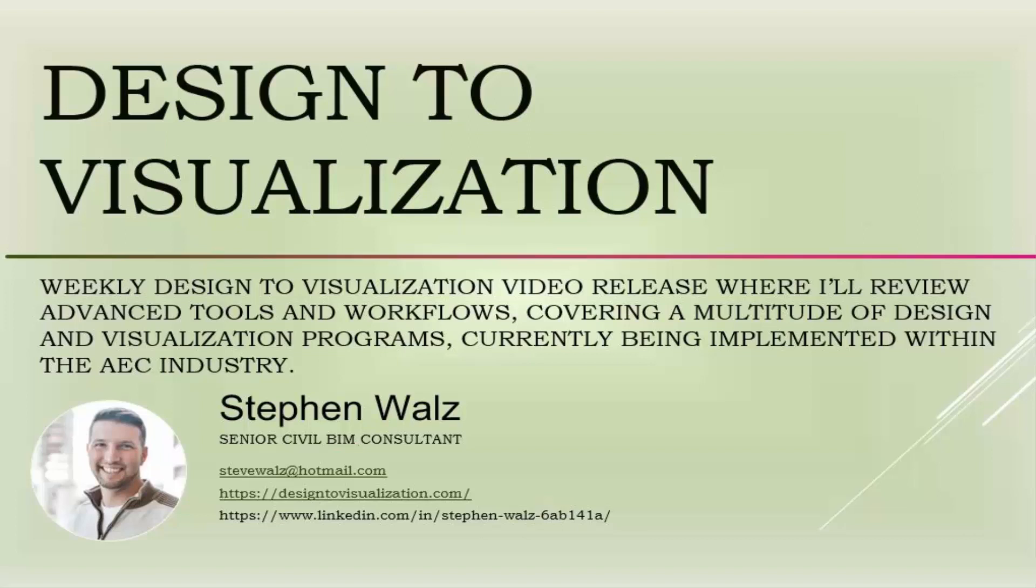Welcome to my weekly Design to Visualization video release, where I'll be reviewing advanced tools and workflows covering a multitude of design and visualization programs currently being implemented within the AEC industry.